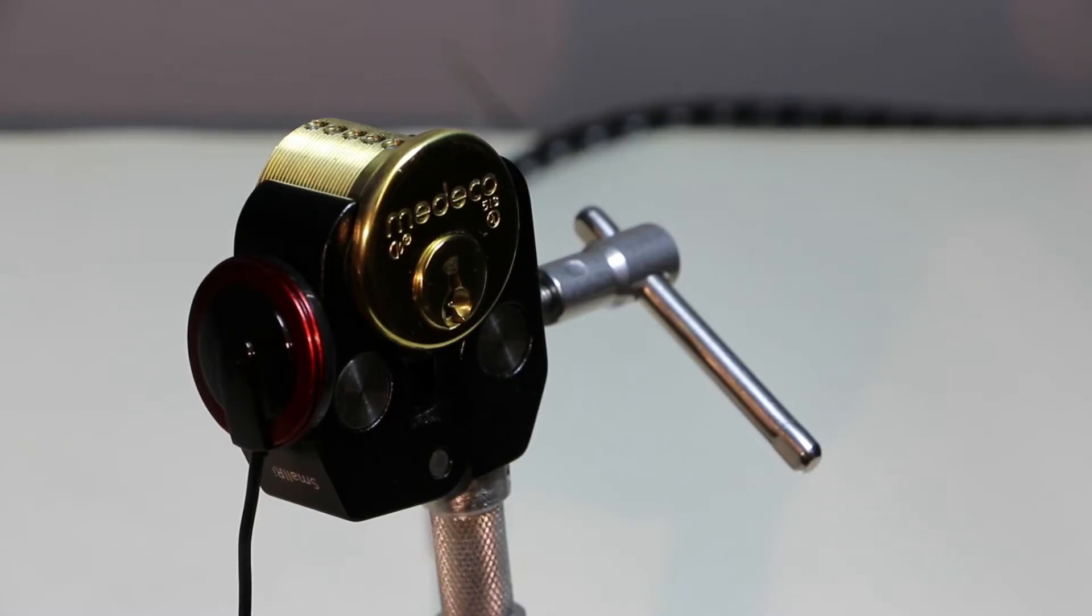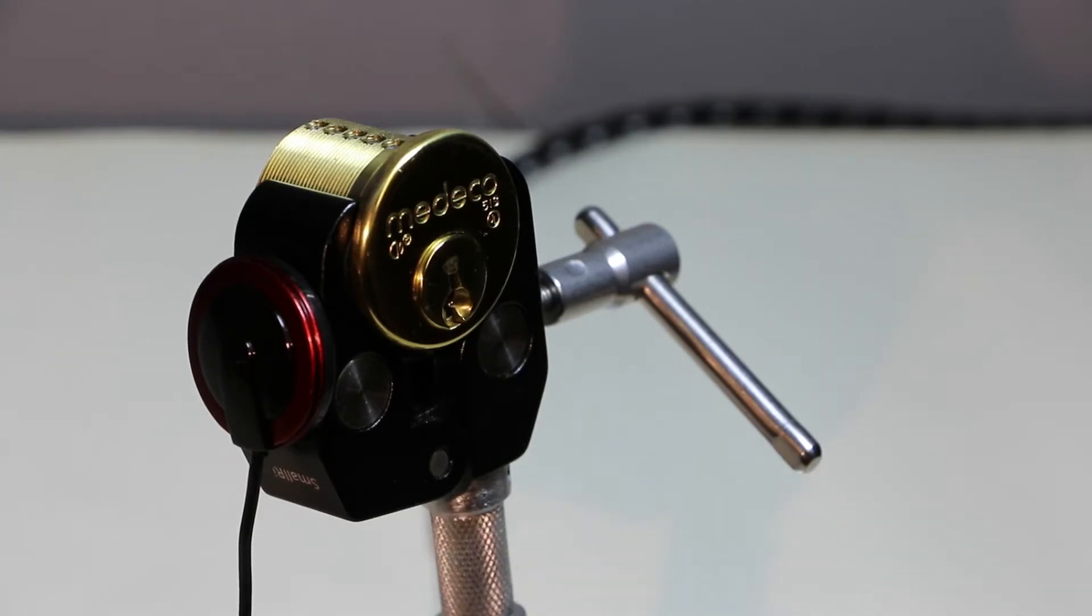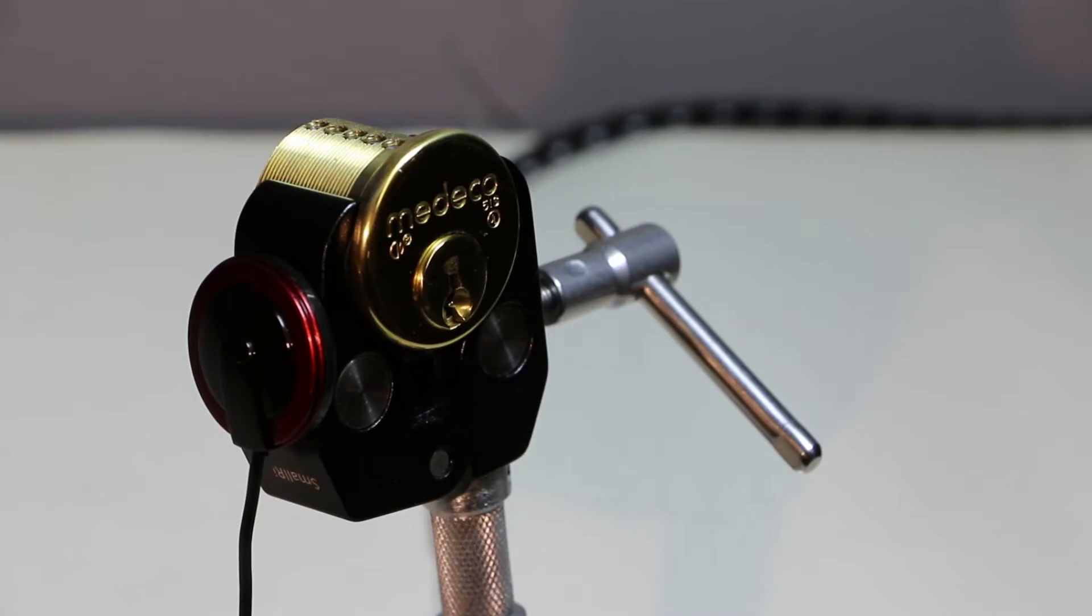Okay, I have a Medeco biaxial mortise cylinder here that Georgia Jim sent me. I think he sent me six locks to get through. Let me see, two, three, four, five, six, yeah. And so this is the second one.